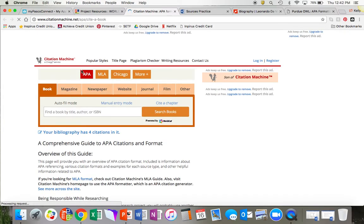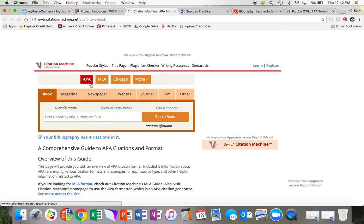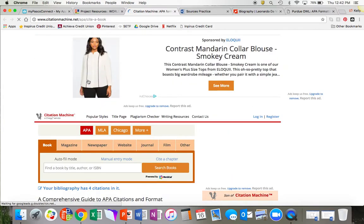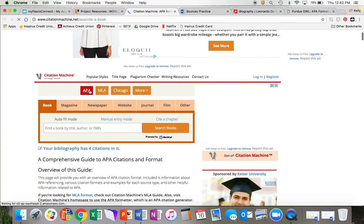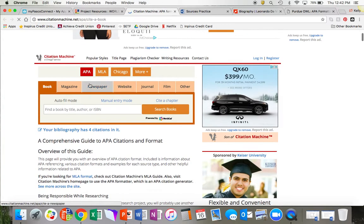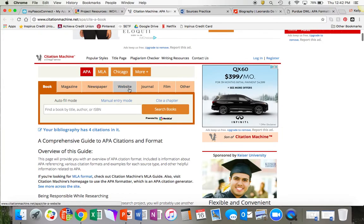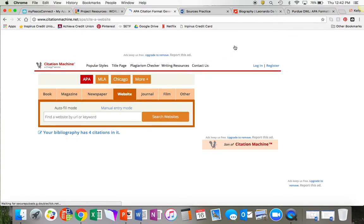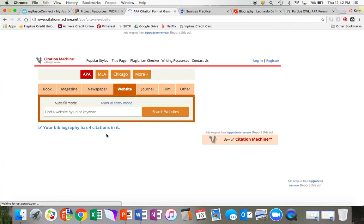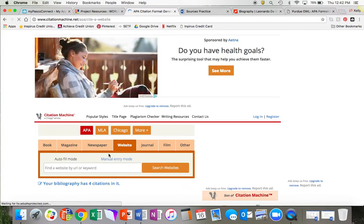We are using APA format for this project because social studies classes and social sciences always use APA format. So, that's what we're going to use. We're making sure this is APA format and then we're going to make sure that we have selected a website as our source because I am citing a website today in this tutorial.